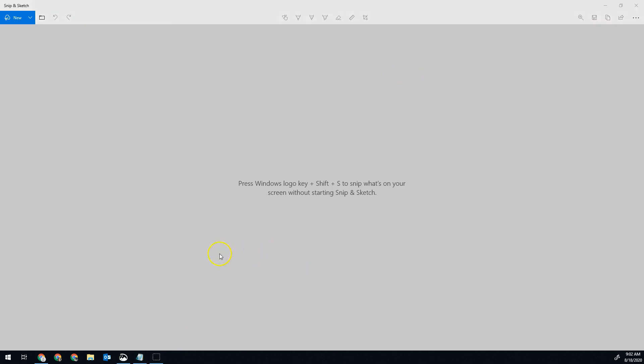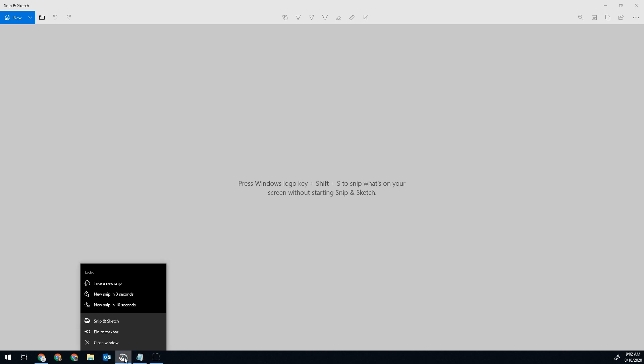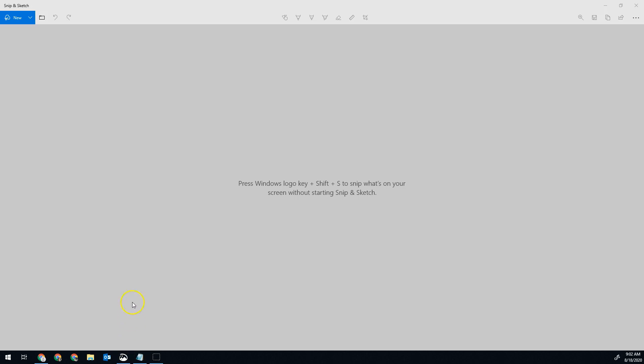Before we do anything with it, you're probably going to use it again. So take a second, go down to where you see it at the bottom, right click, and then click pin to taskbar. That way anytime we need it, it's always going to be sitting right here and we can just click that button and open it up.